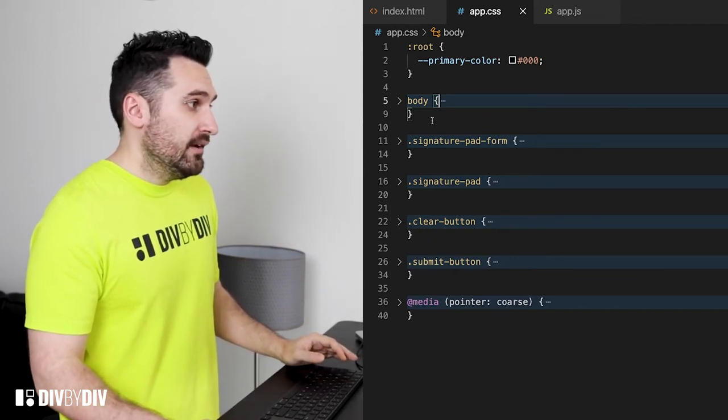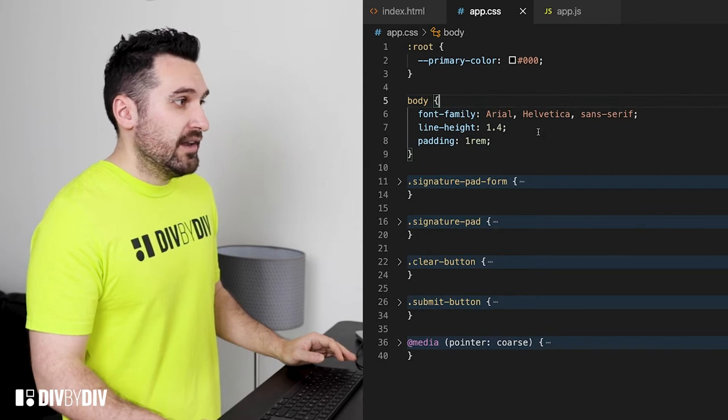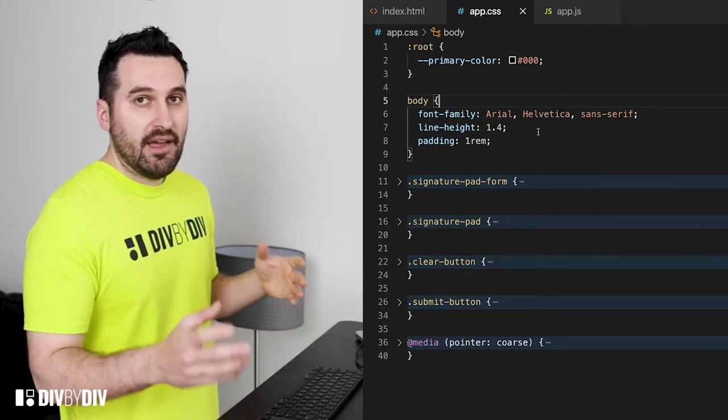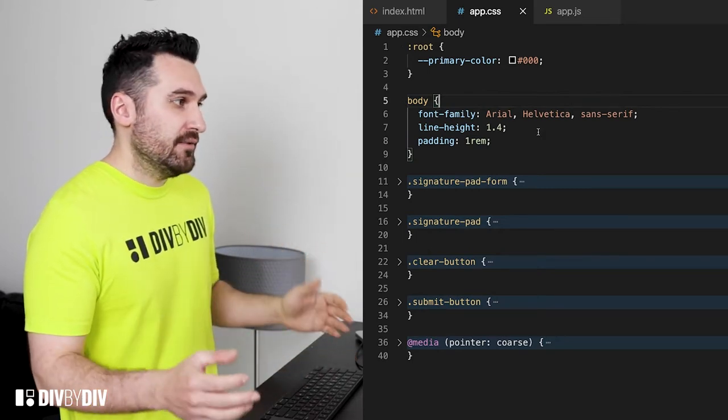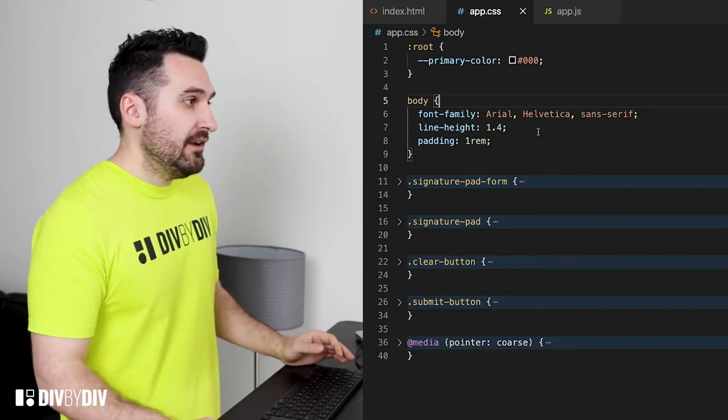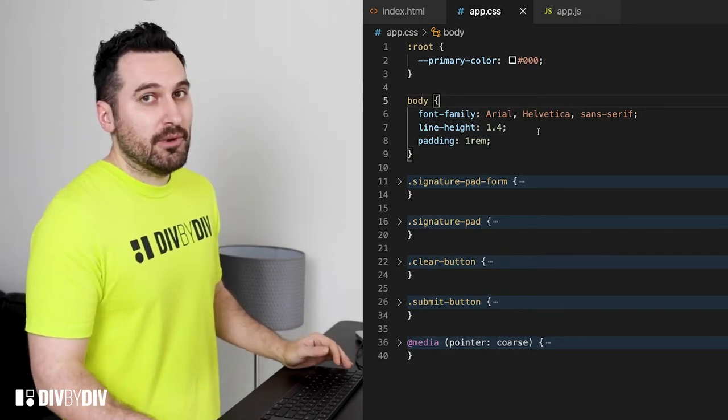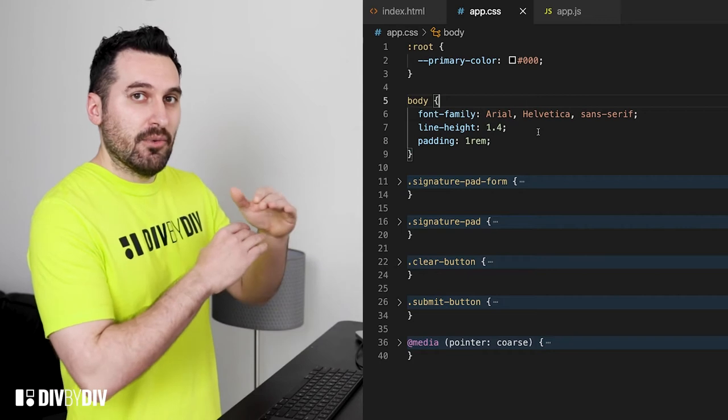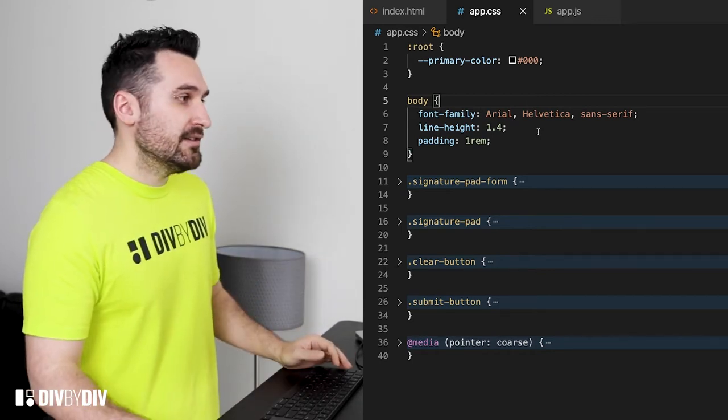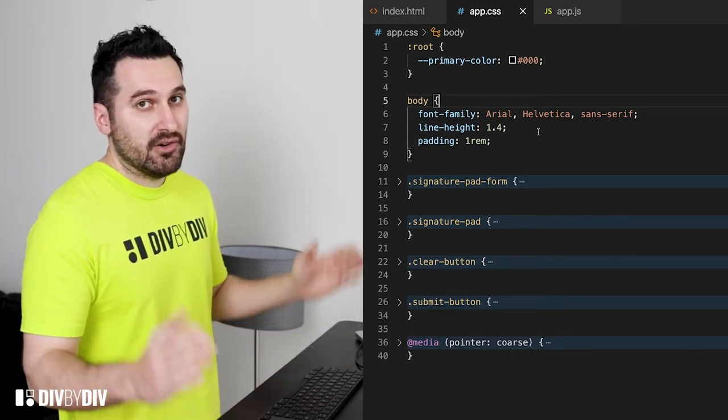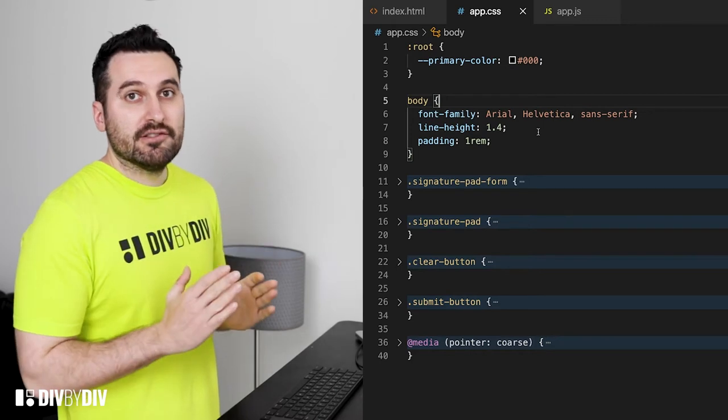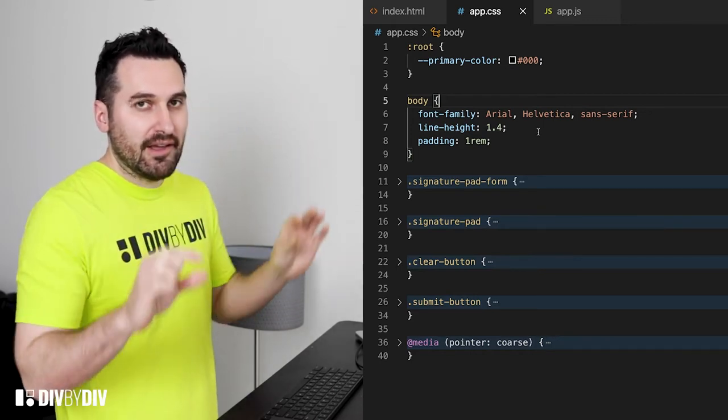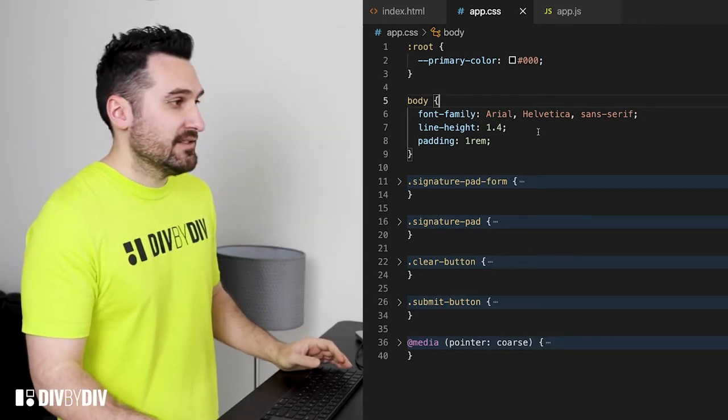Then in the body we are gonna assign a font family to be Arial, Helvetica, sans-serif as fallback font families. Line height 1.4 because we want some more spacing room for the lines and then a padding 1rem because when we go to small devices we want to have a little padding around the text.